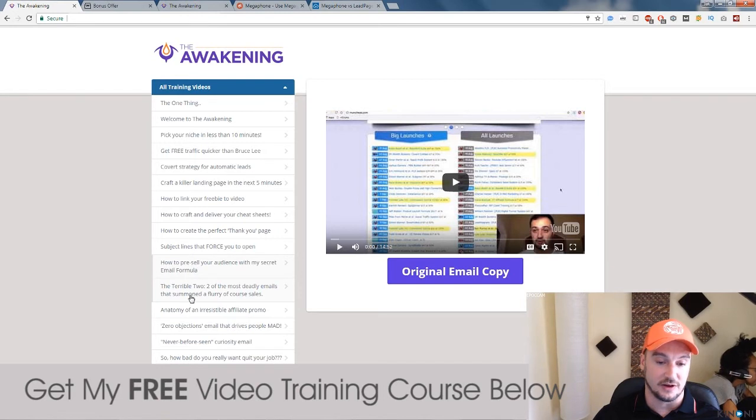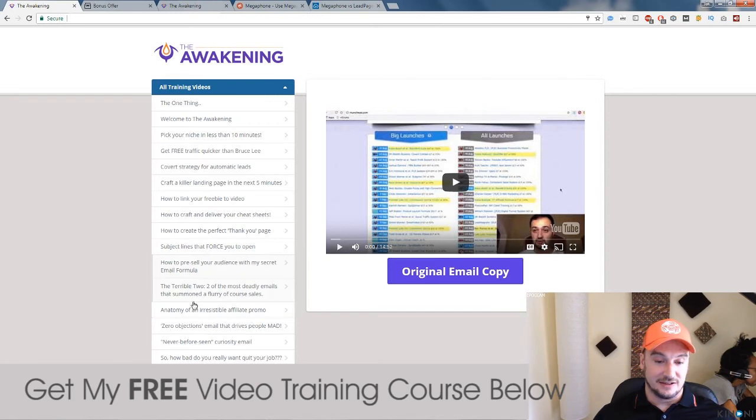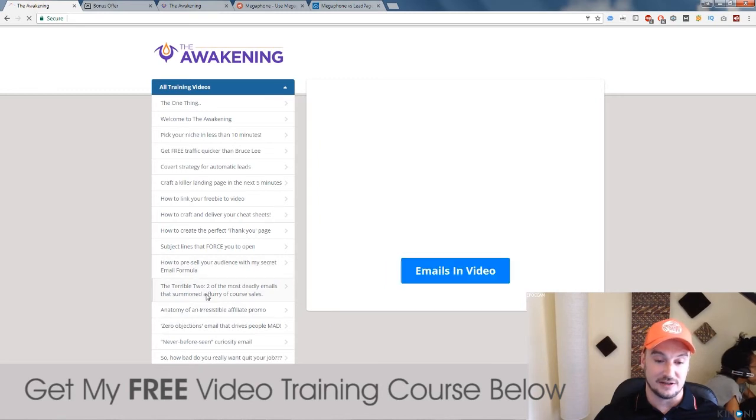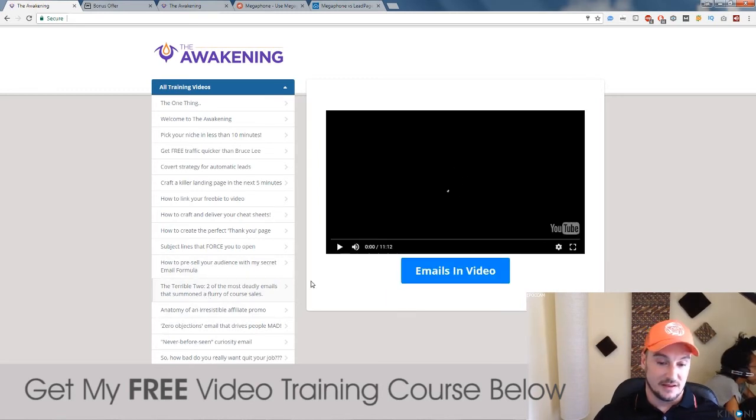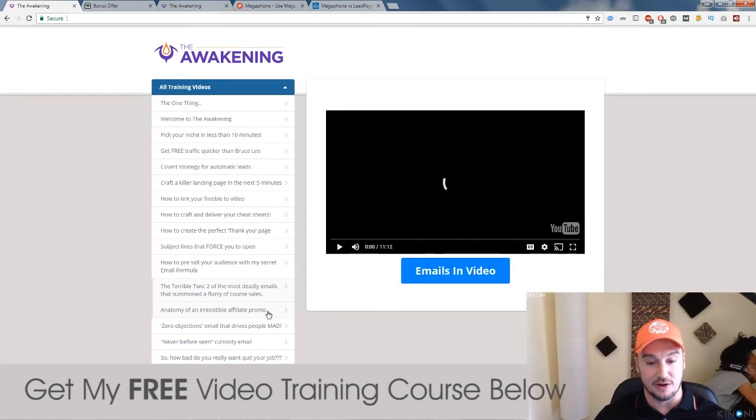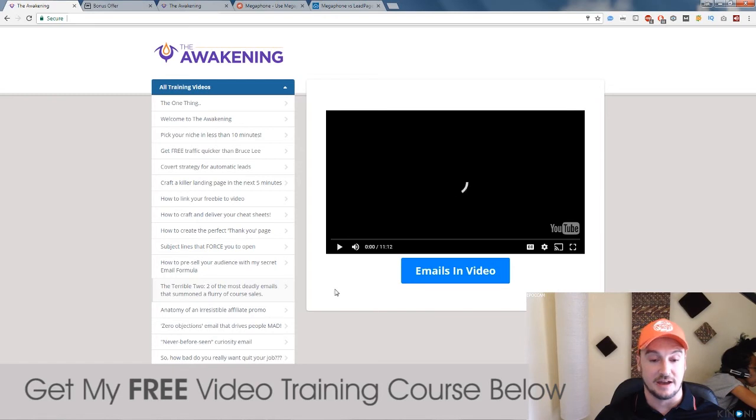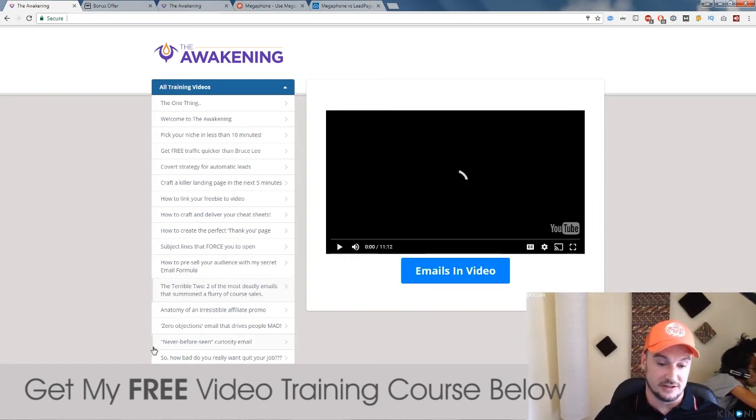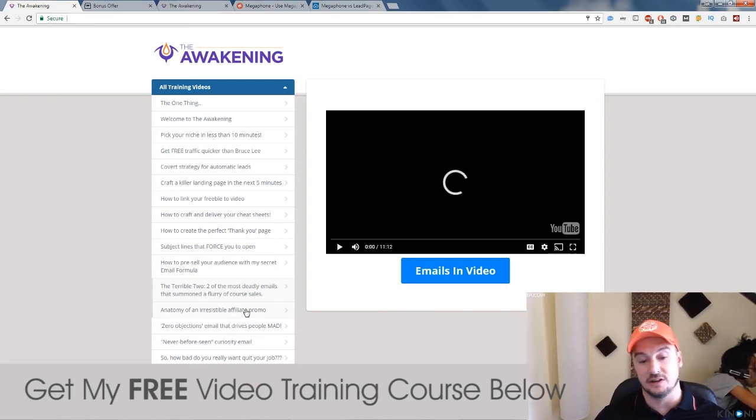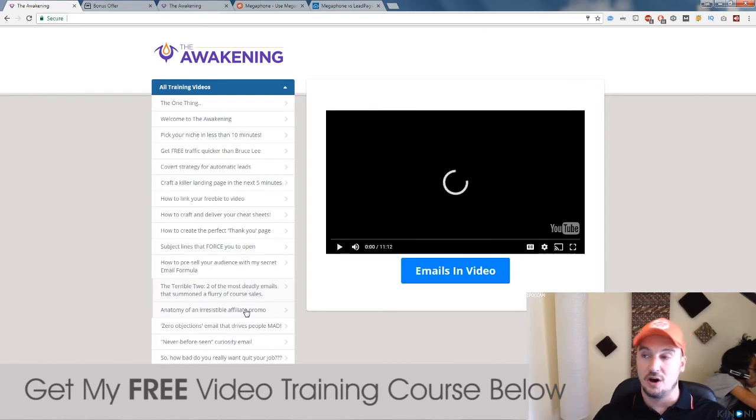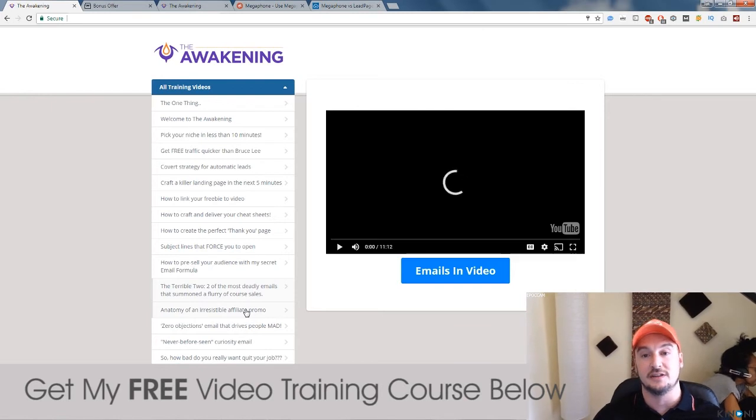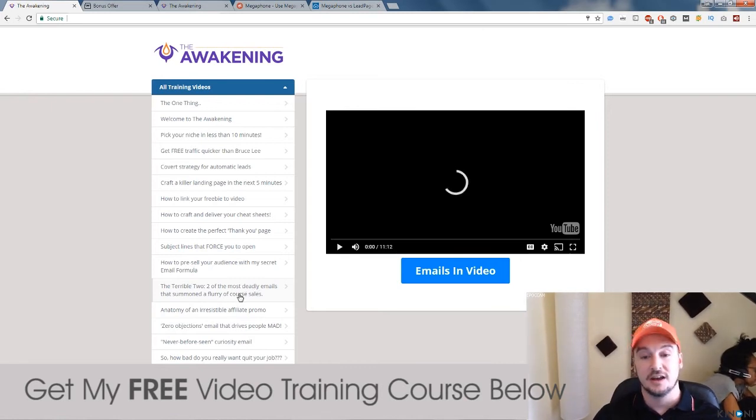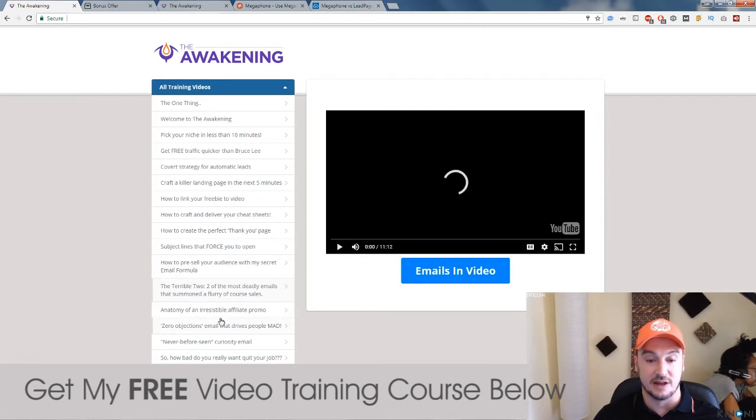So, the next one is about two emails. Two of the most deadly emails that summoned a flurry of course sales. So, he's giving you those emails away as well. Anatomy of Irresistible Affiliate Promo. So, he's talking about what kind of offers to choose that's going to suit your list. So, you pretty much guarantee that they're going to buy those offers. But you do need to do a little bit of research. So, the rest of these videos are all about email writing. And it's not difficult. It gives you examples of different websites that you can use to go and get examples of good headlines that professionals are using. And then tweak them, twist them, and put your own words in.